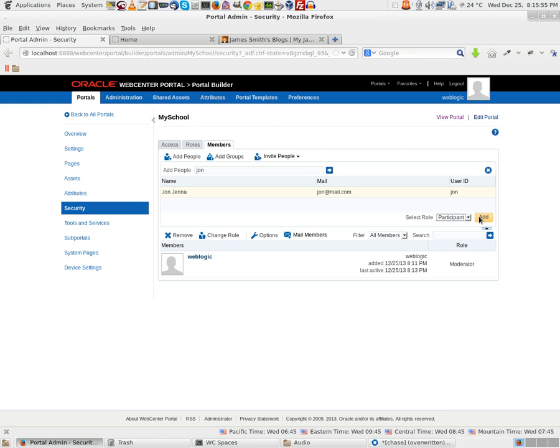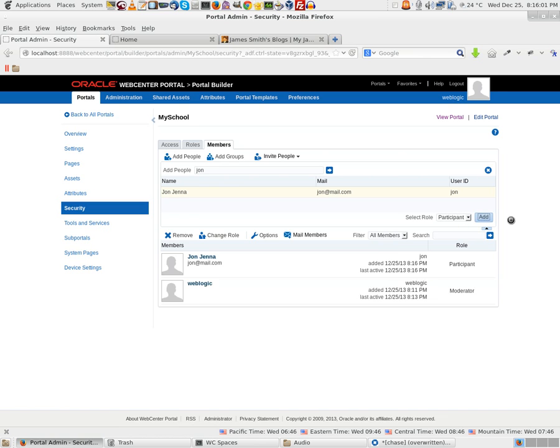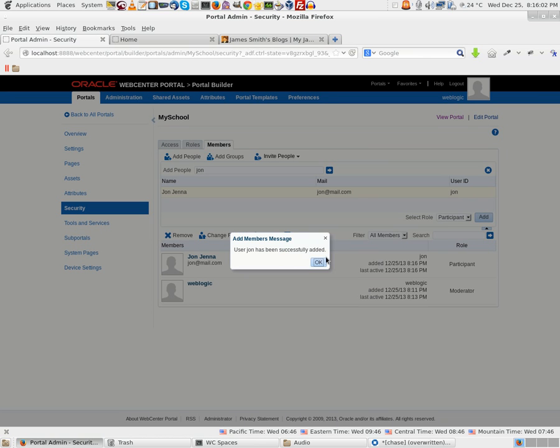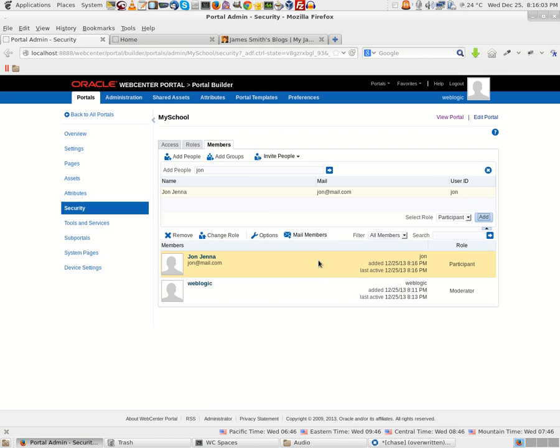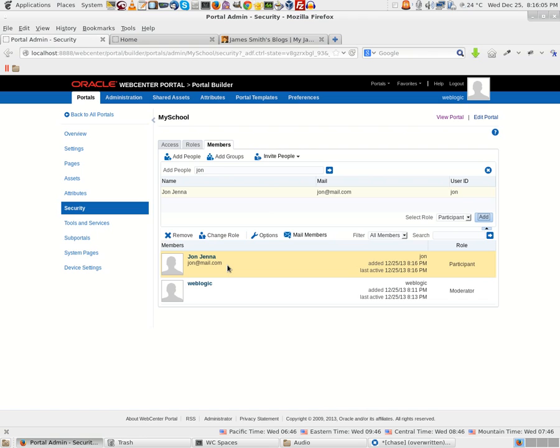If I make him Moderator, he can also go ahead and add pages. So let me just make him as a Participant. Click on Add. That's pretty much it. John has been added to this particular portal, My School.